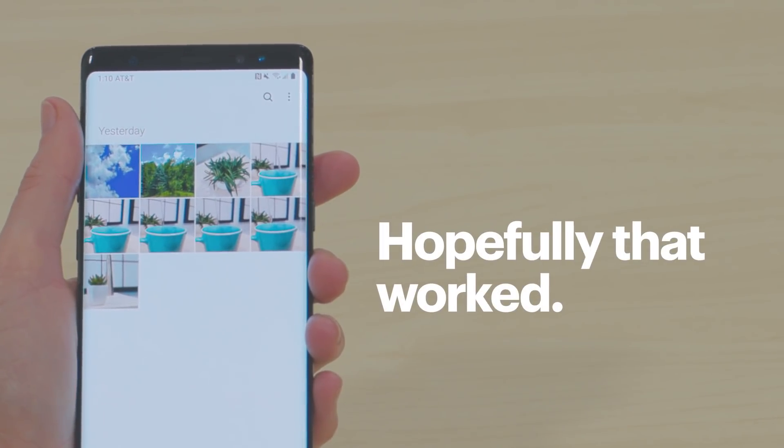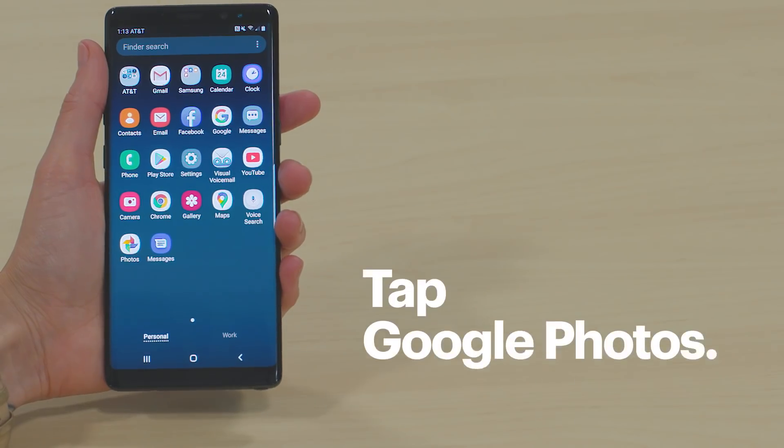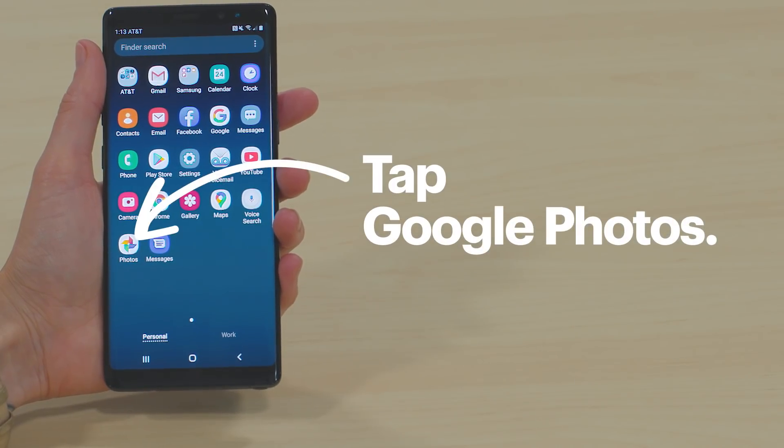If they are, great! However, if your photos weren't in the trash, there are a few more things we can try. One way is through the Google Photos app. Google Photos might already be set up to back up photos to your Google Drive account. Let's take a look. Open the app drawer again, and then tap Google Photos.